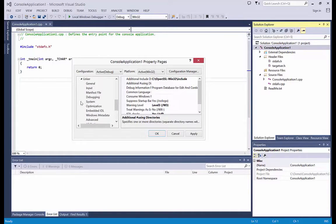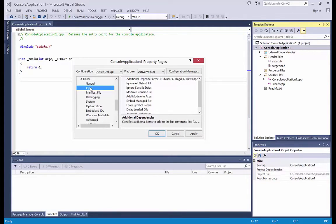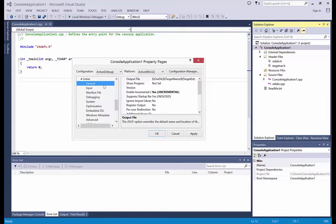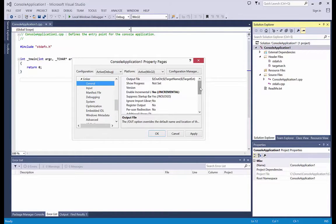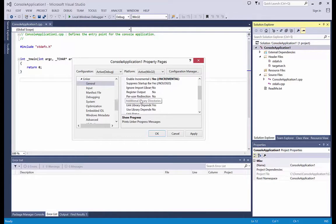And then in the linker input. Here is the general additional library directories.